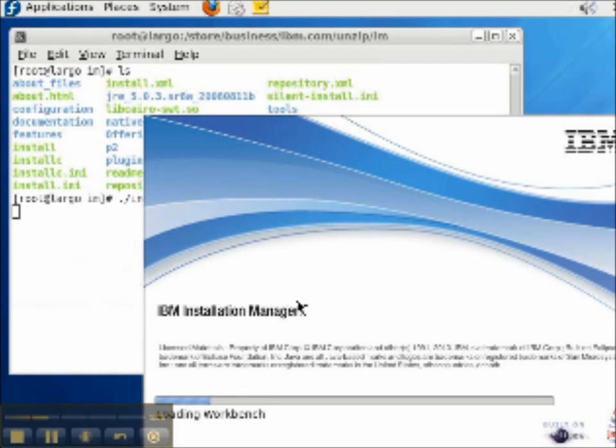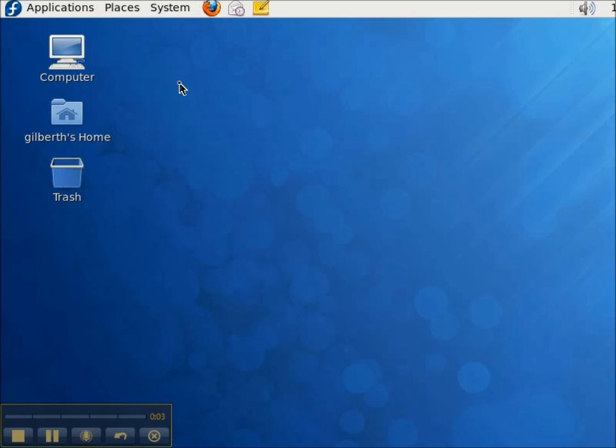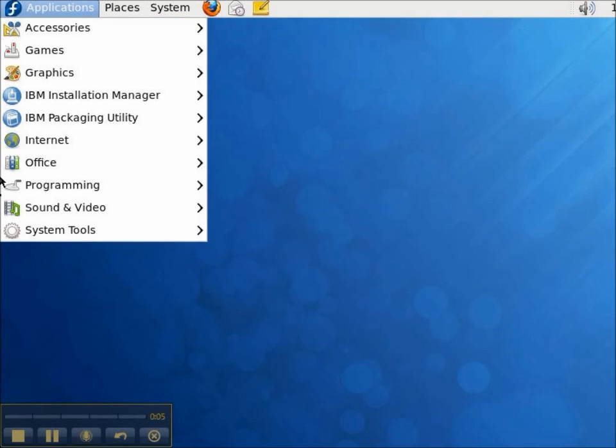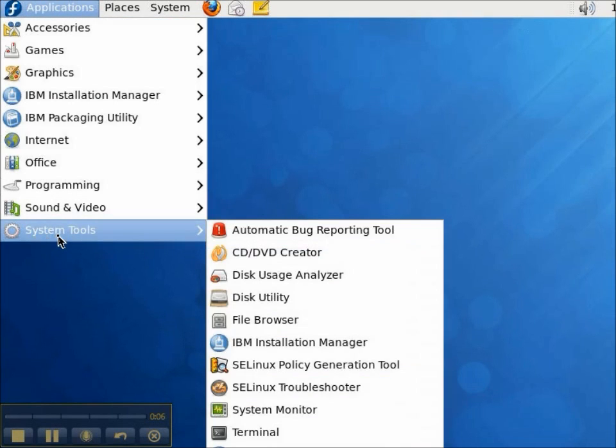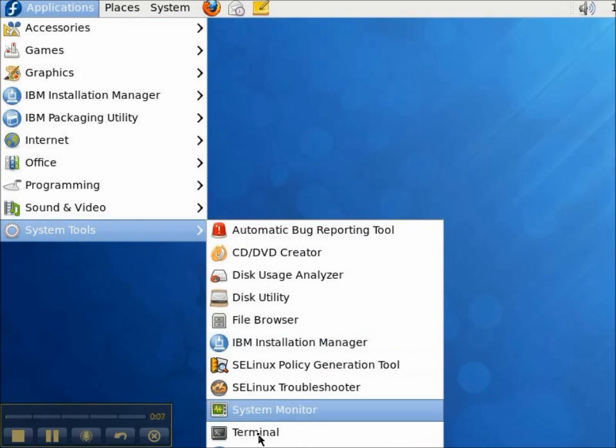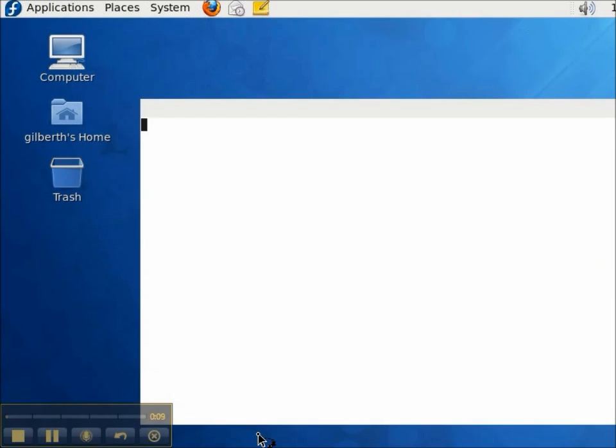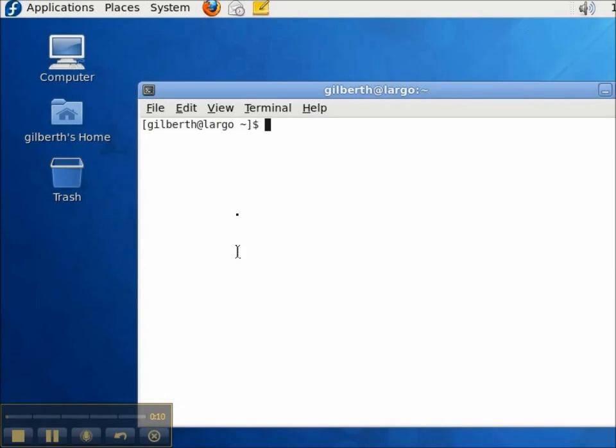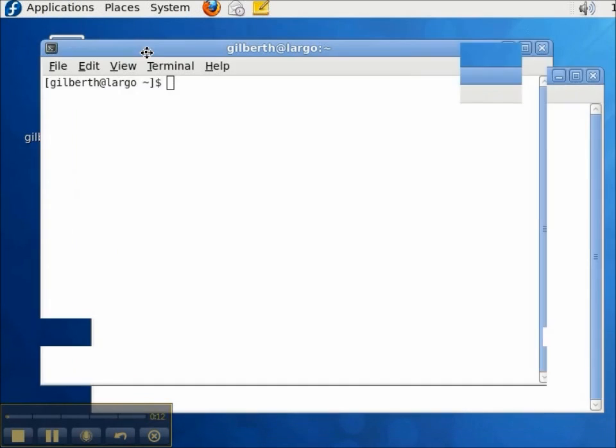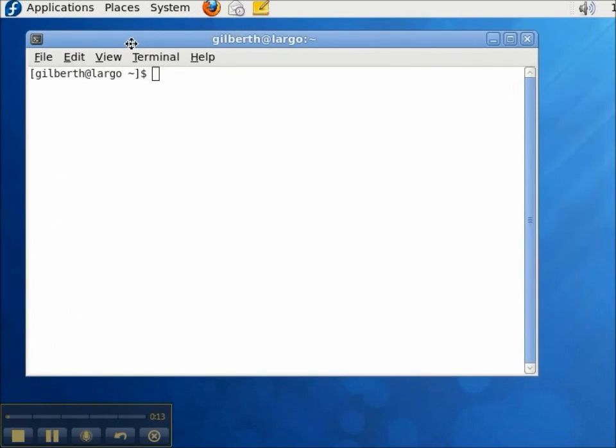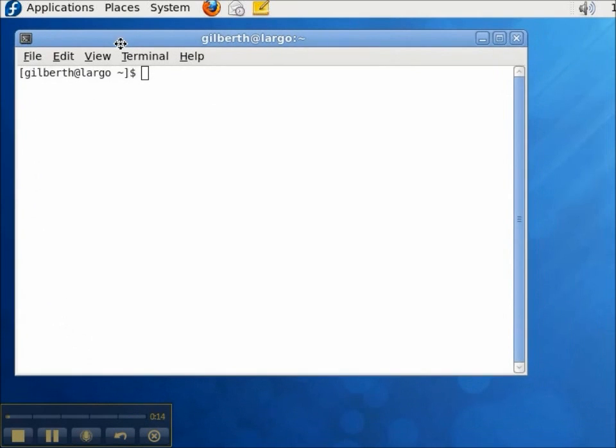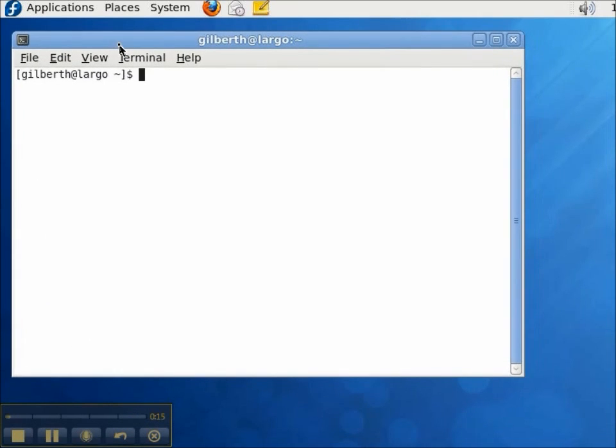Welcome to our video presentation of the IBM Installation Manager. In this video we're going to install the Installation Manager on Linux. I'll open up the terminal and then I'll need to find the zip file that I downloaded from IBM's website.